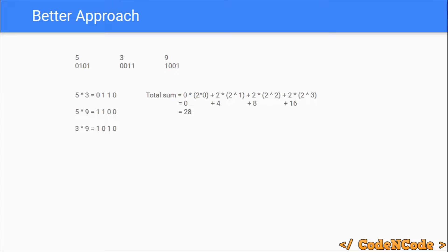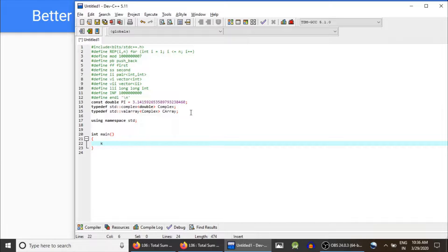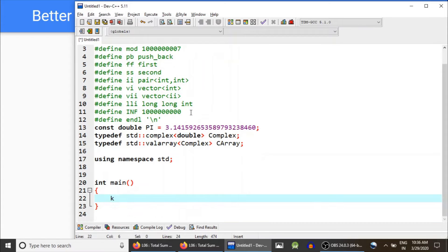So all we have to do is count the number of elements with ith bit as 0 and ith bit as 1, loop from bit 0 to 31 for 32-bit integers, traverse the complete array for each bit, and the complexity is O(n log n). Let me show you the implementation.